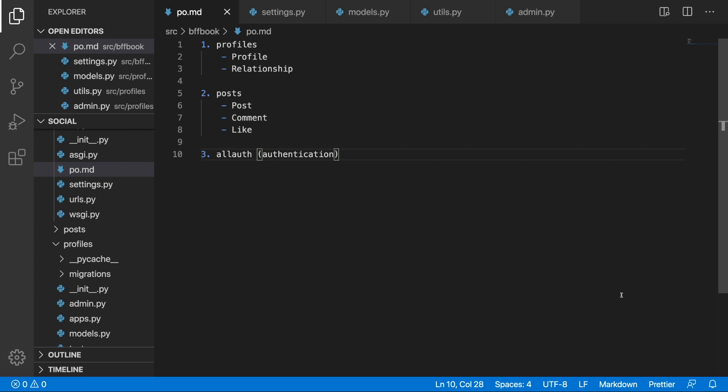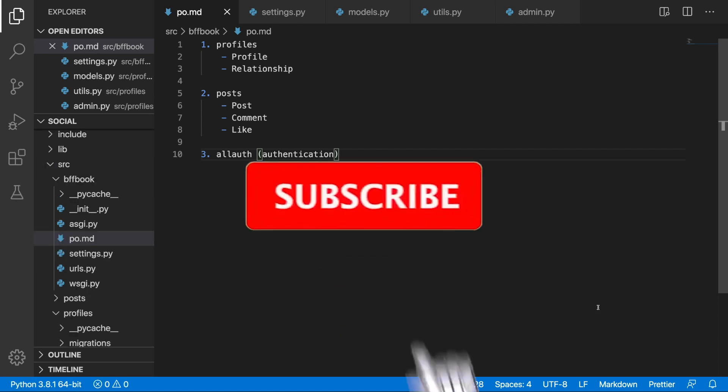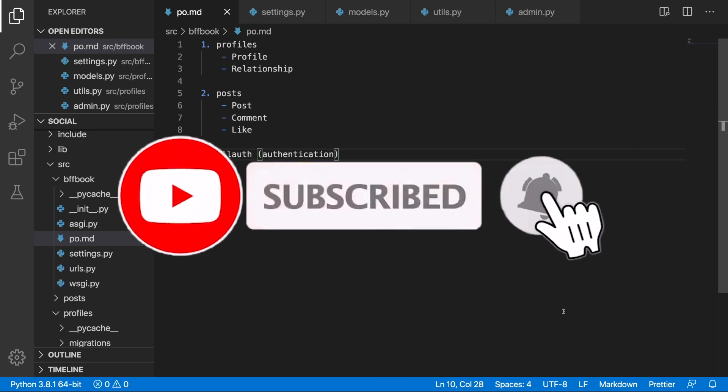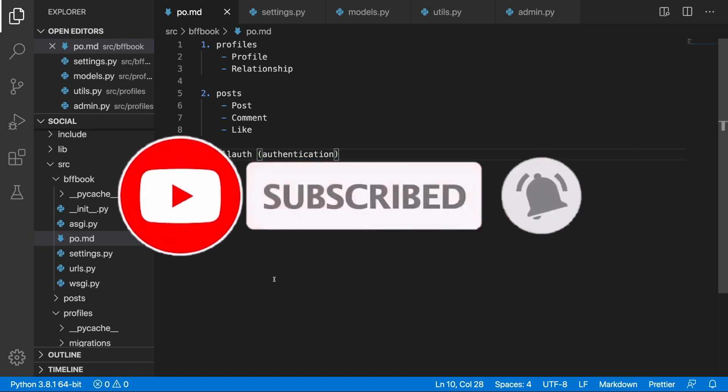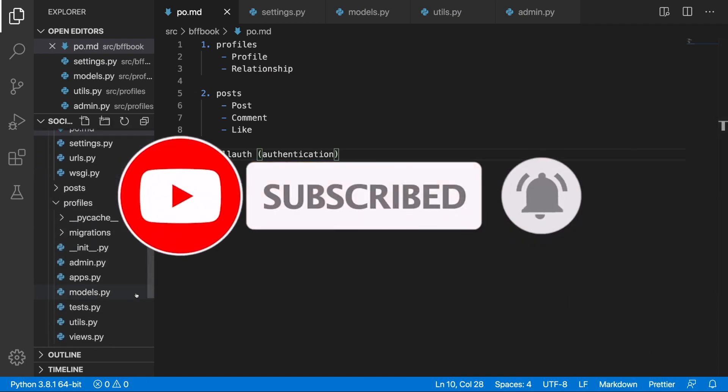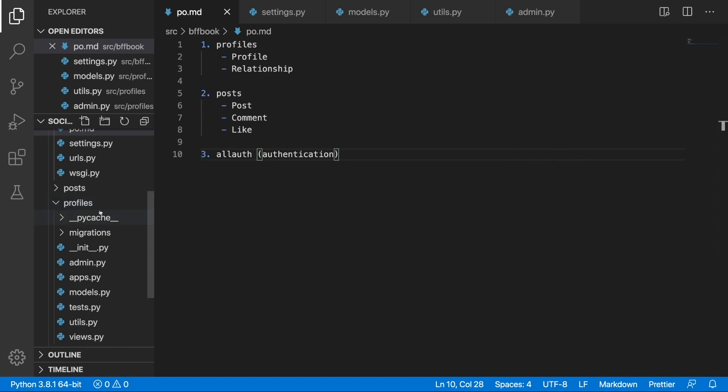Signals in Django allow us to send information to some specific application when an event takes place. Often we use them while creating or modifying one of the models to simply execute some action. But before we create our first signal, there are some settings that need to be done inside the profiles application folder.